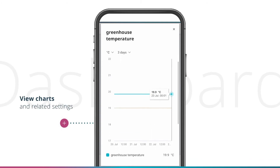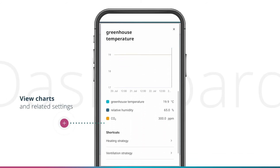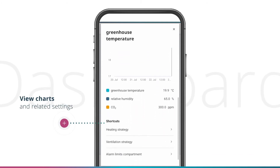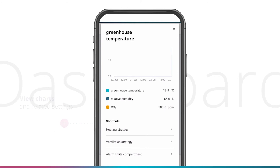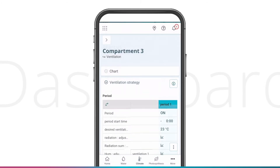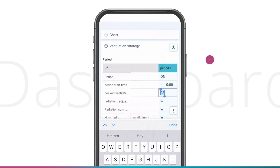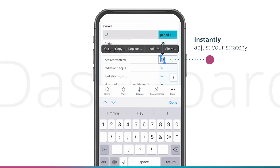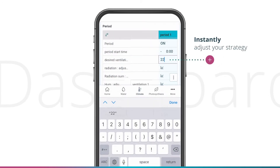View charts to see the historical trends. Shortcuts make it easy to navigate to related settings. For example, you can click directly from the greenhouse temperature to the ventilation strategy to adjust the desired temperature.